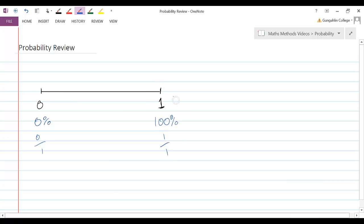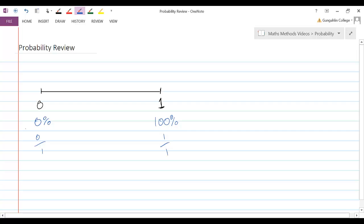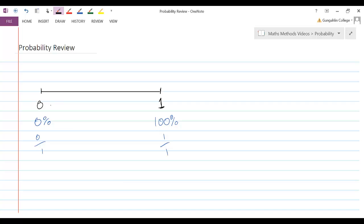So, an example of something that would be certain would be rolling a number less than ten on a standard dice. Or something that would have a probability of zero would be rolling a seven on a standard dice. Okay? Those ones are pretty easy to understand.